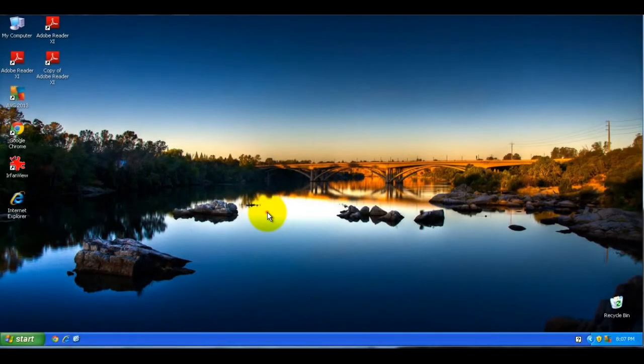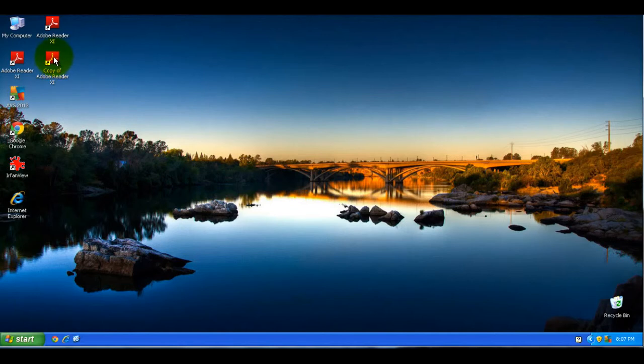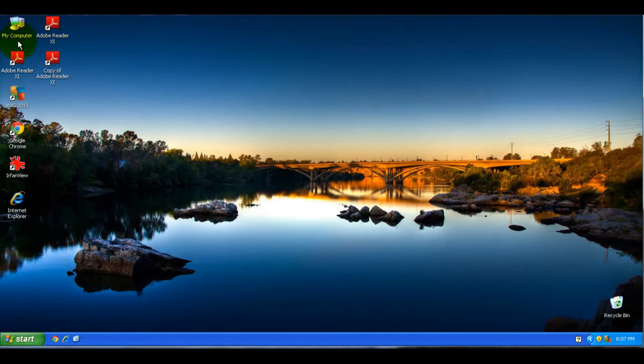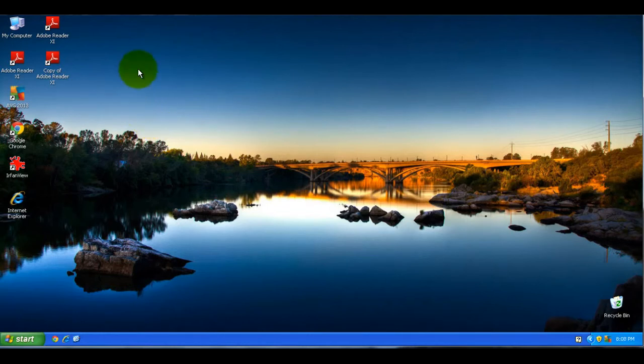In this beginner series tutorial, I want to demonstrate how to delete icons off of your desktop. Sometimes your desktop starts getting cluttered up with multiple copies of either the same icon or just icons you do not need.